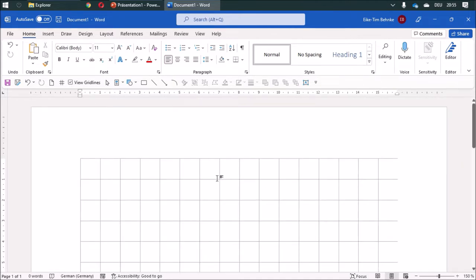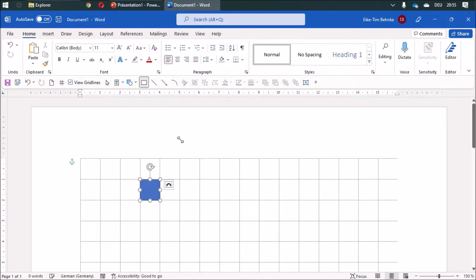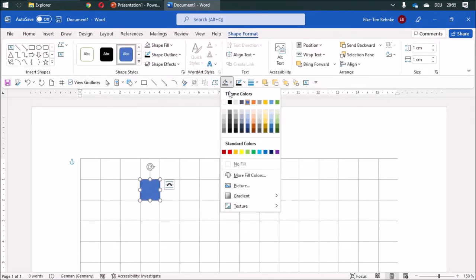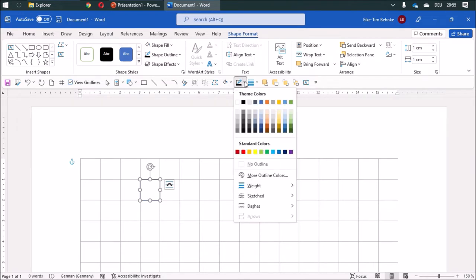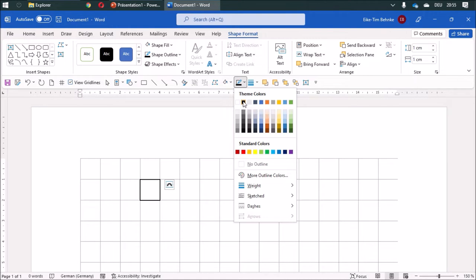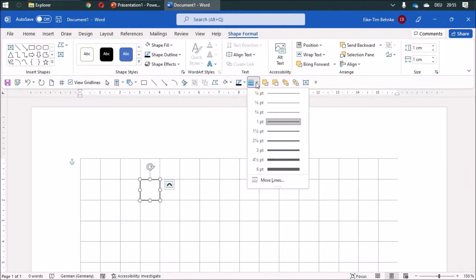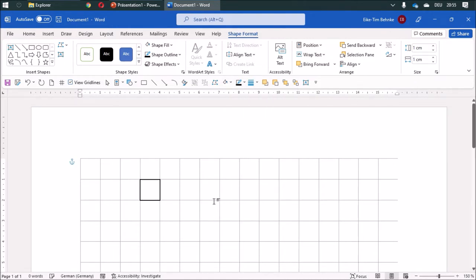First, I'm going to draw a square and change the color to white with a black outline. And I like three-fourths.